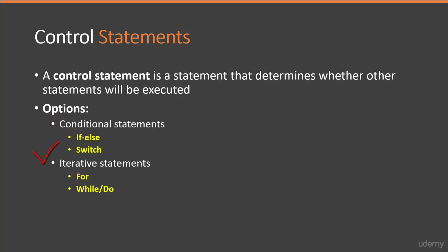Next one is iterative statements that perform a block of code a certain number of times or until a condition becomes false. Iterative statements include the for and while statements. Now let's start to see each one of them.